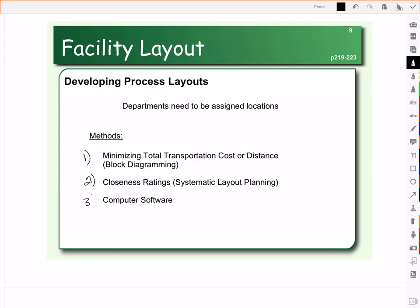The third approach, which we're not going to look at here, is to use computer software. There is proprietary computer software that will help you lay out your facility.